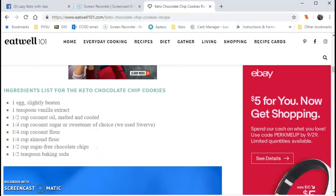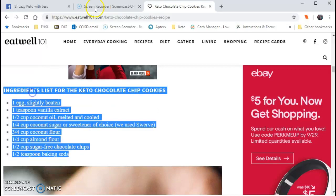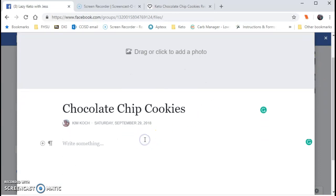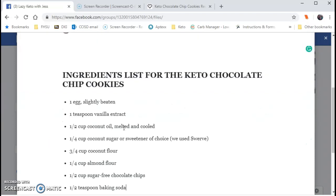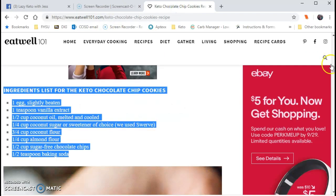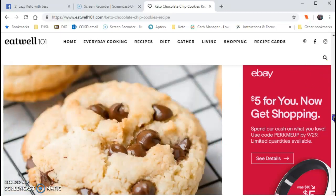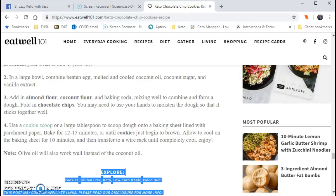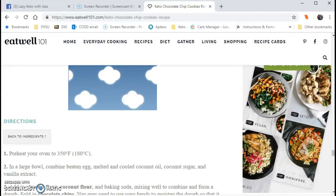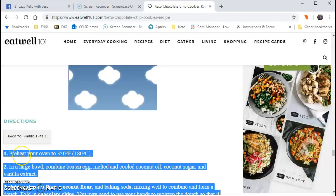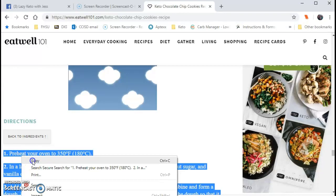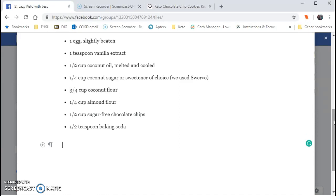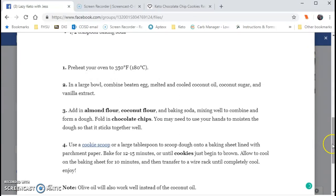I'm going to highlight and right-click to copy. I'll come back into the document and hit Ctrl+V to paste. Then I'm going to scroll back over to the tab, highlight by holding down the left button, right-click, copy, go back to the document, scroll down, and hold Ctrl+V to paste the instructions.